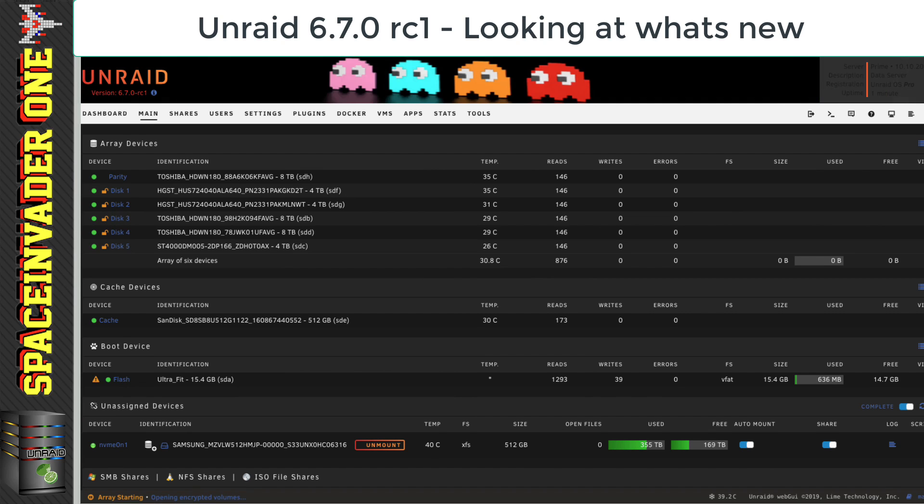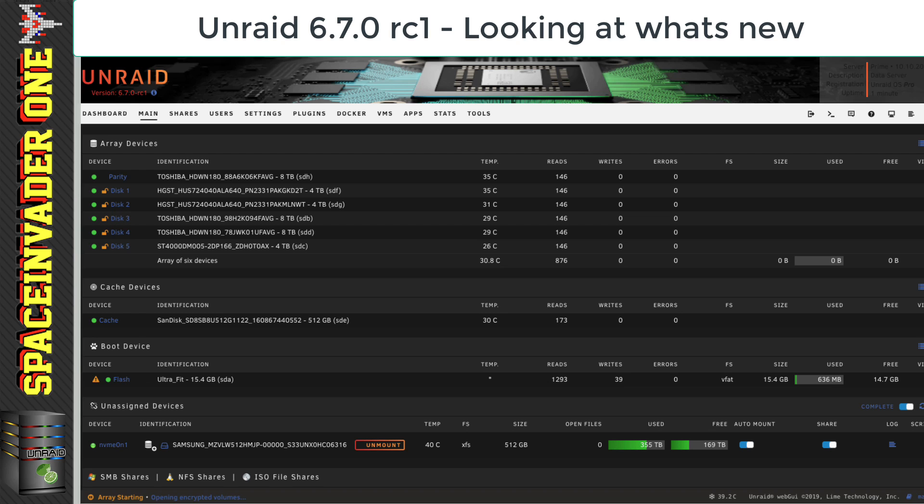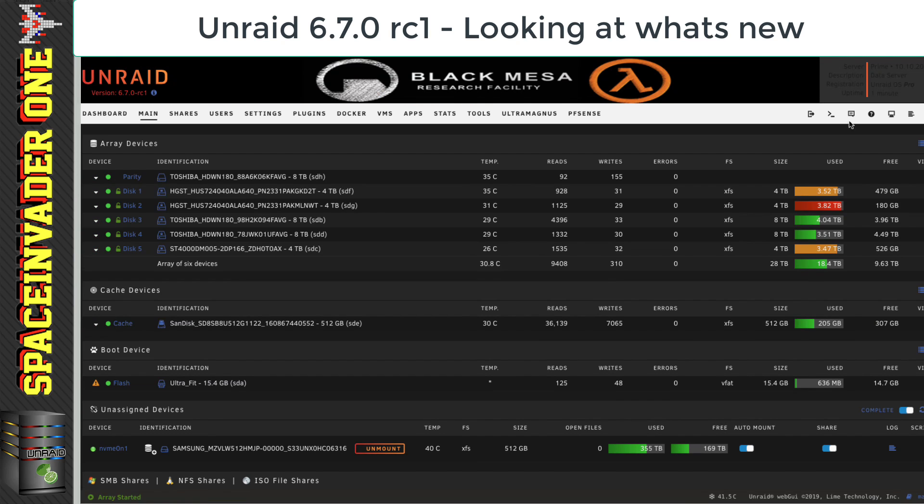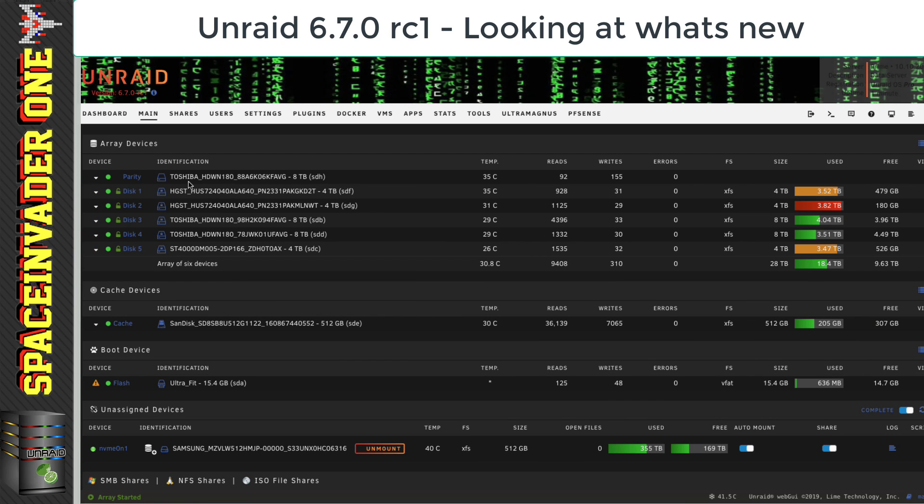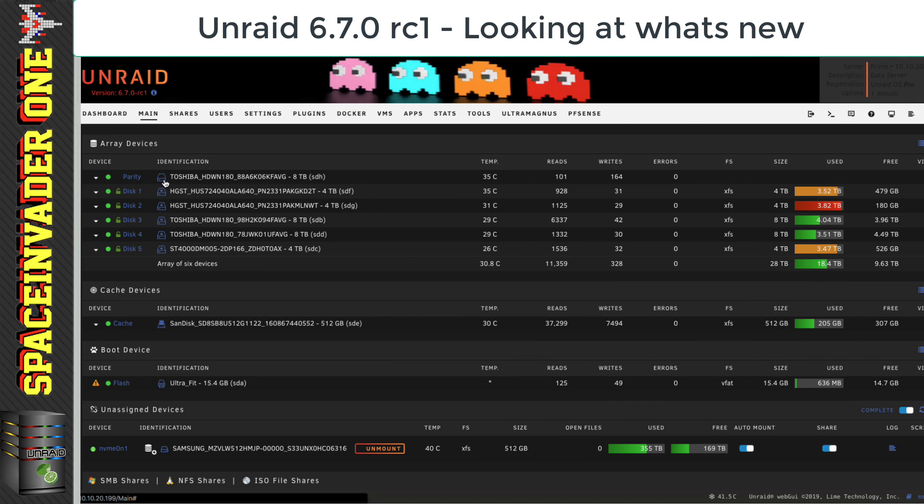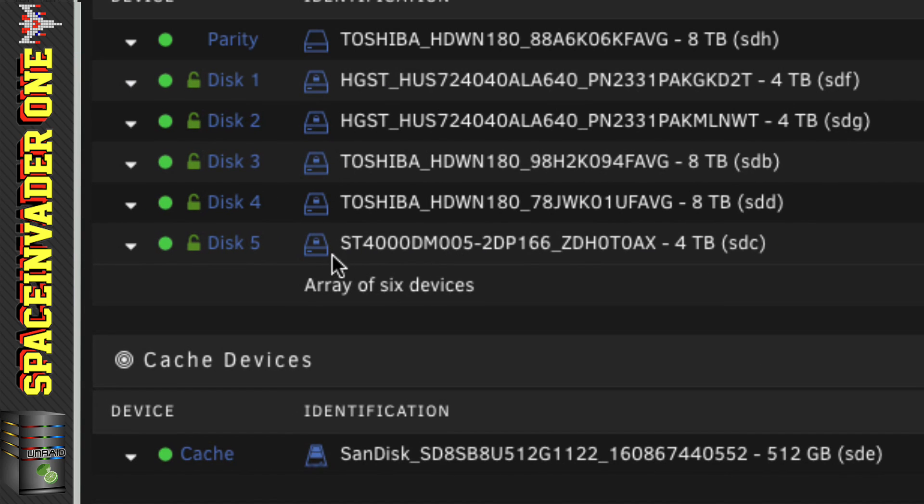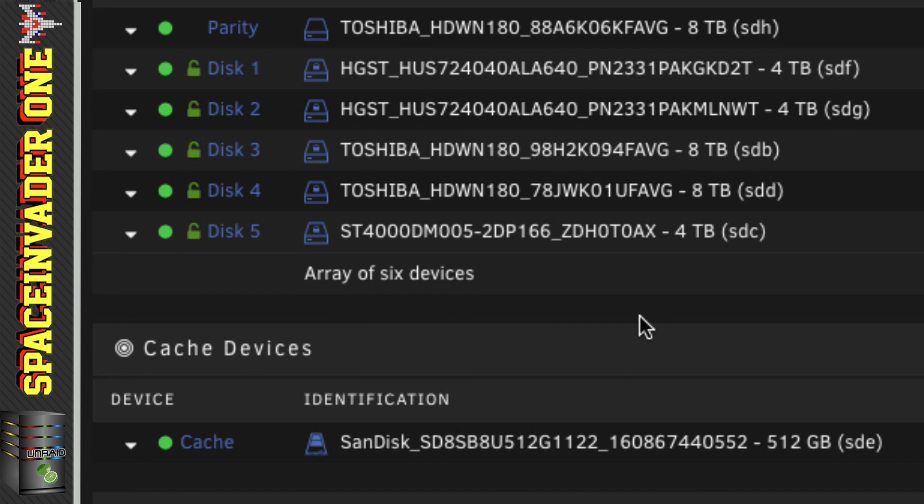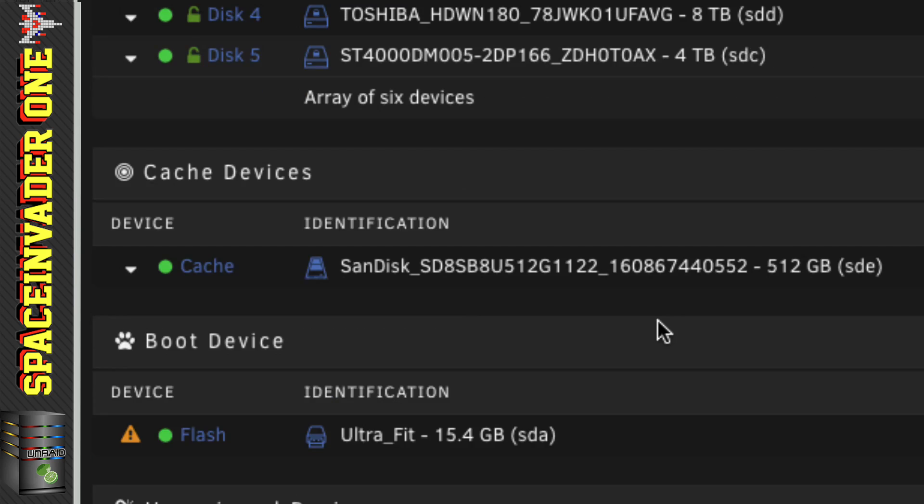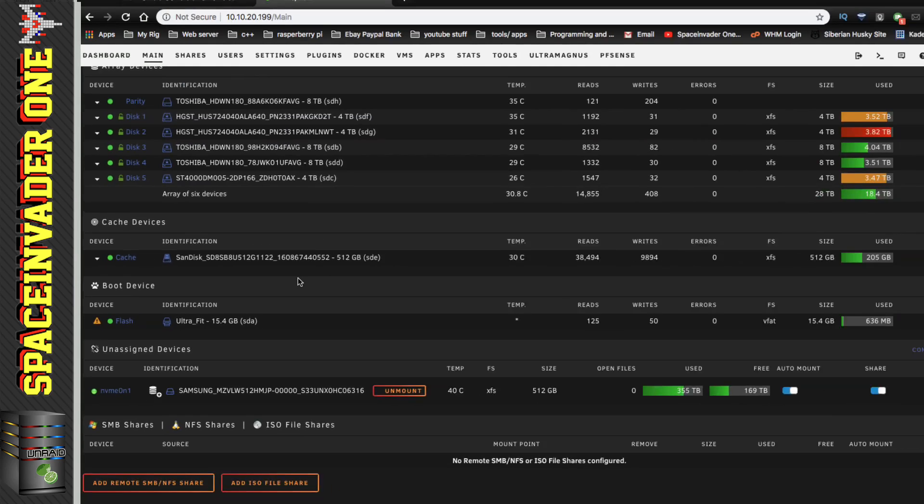Here we are in 6.7.0, and the array is just starting. And the first thing that we can see here is we've got some fancy new icons. And if you look closely, we can see that the encrypted disks even have a little padlock in the middle of them. And we've also got a different icon for an SSD, and for our flash drive.